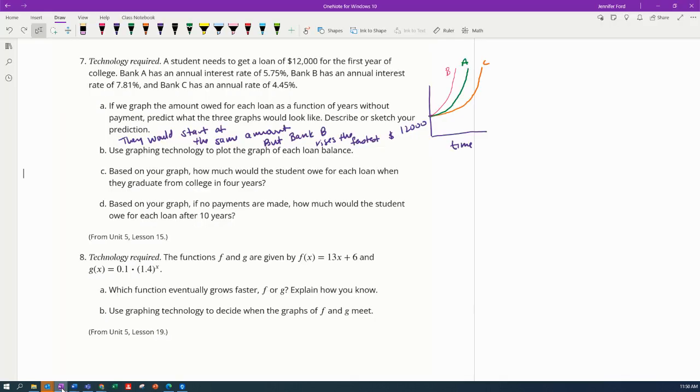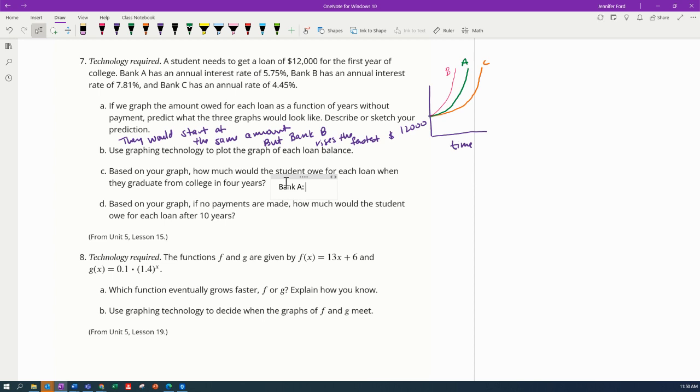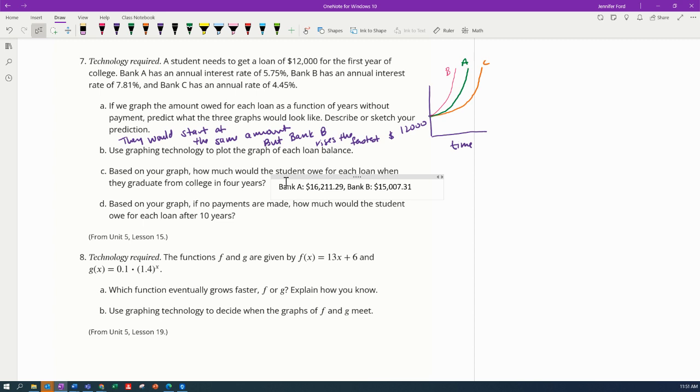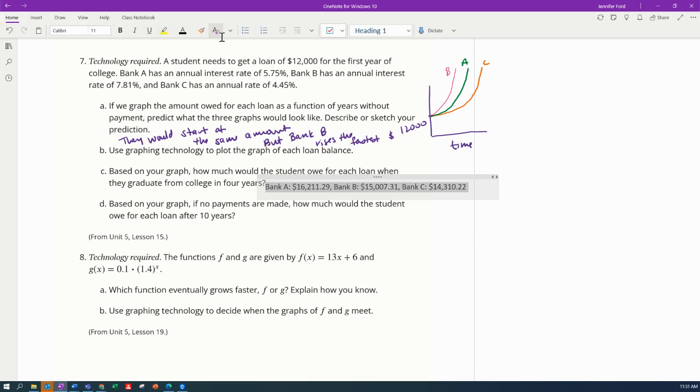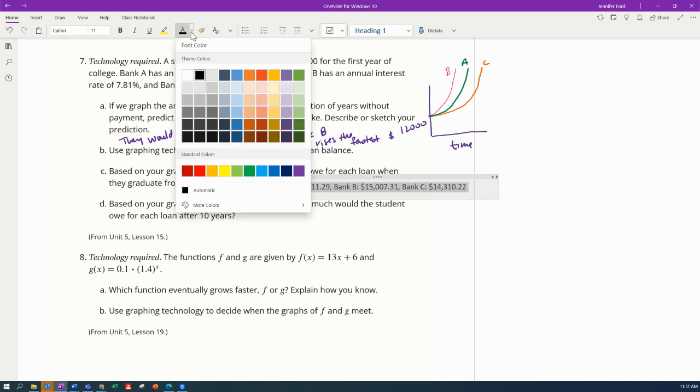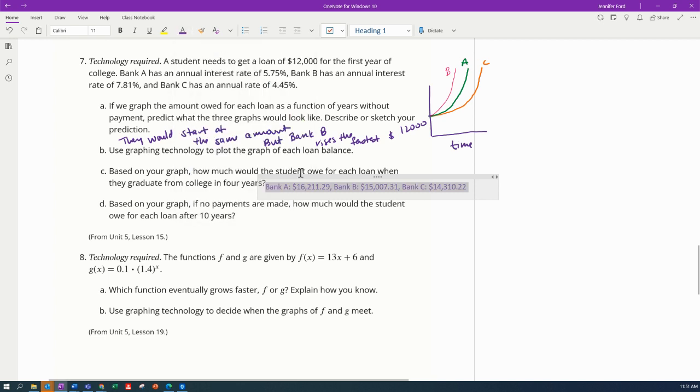So let's go back to this. Based on my graph, how much would each student owe for each loan? So Bank A, they would owe sixteen thousand two hundred eleven dollars and twenty nine cents. Bank B, they would owe fifteen thousand seven dollars and thirty one cents. And Bank C, they would owe fourteen thousand three hundred and ten dollars and twenty two cents. Let's move this over here and maybe make it more readable.